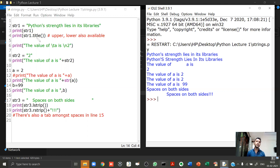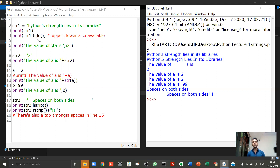We'll stop this lecture here. In the next lecture, we'll study Python operators, how to do data input in Python, and a very important concept called 'block'. I hope you understood everything today. If you have doubts, feel free to ask. Bye.